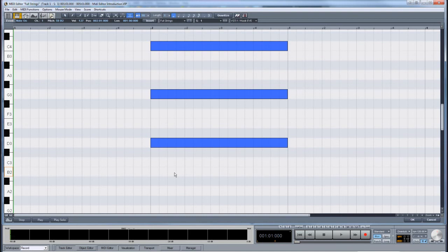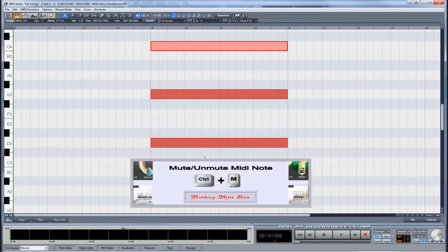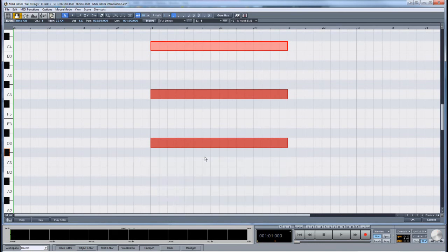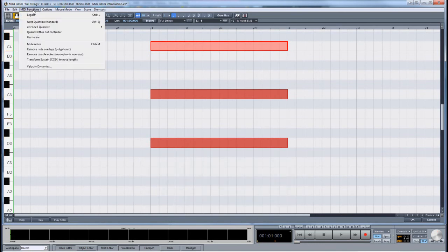Incidentally, there is also a hotkey for muting notes which doesn't use the mute tool. For example, while using combi tool selection mode, lasso select some notes and then press Ctrl+M — all selected notes will be muted. Pressing Ctrl+M again will unmute the notes. You can also access this command from the MIDI functions menu.